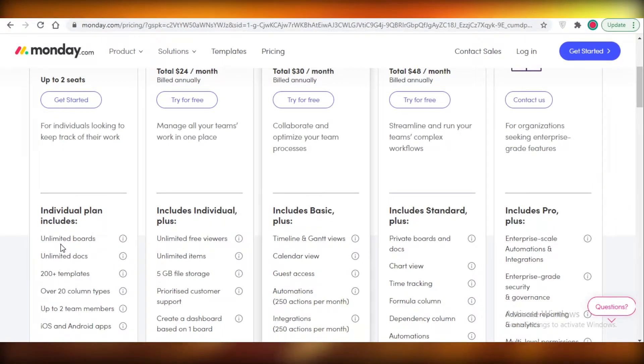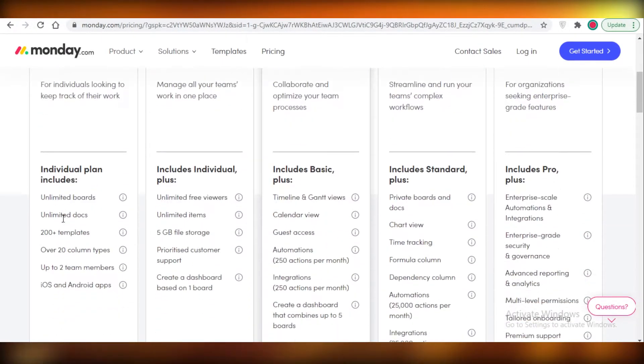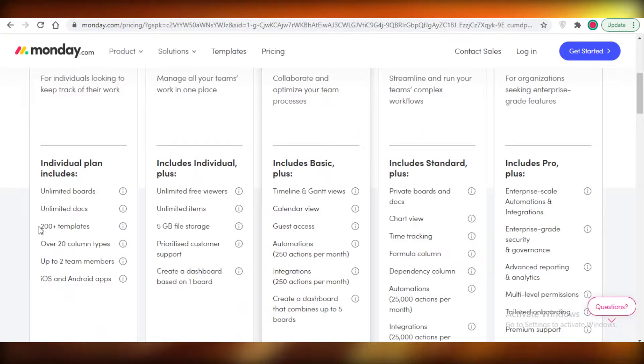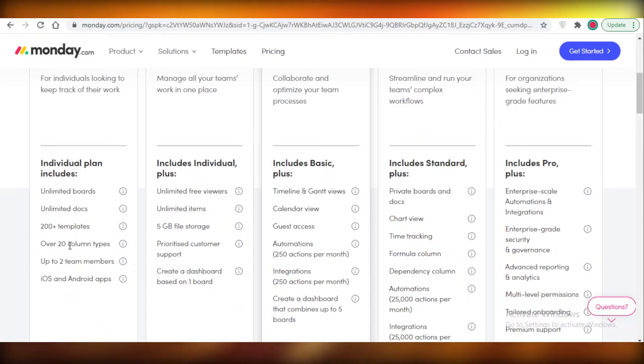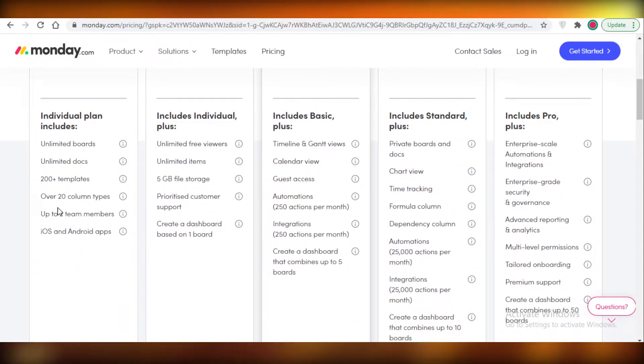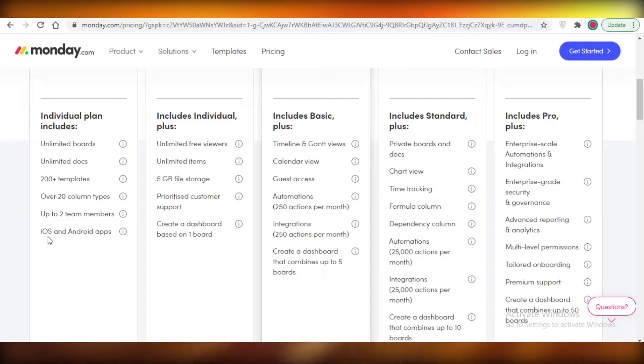The individual plan on Monday.com, which is free, includes unlimited documents and over 200 templates. You can also have 20 column types, but here comes the catch: you can only have two members. Having two members is a very big limitation. You won't be able to create your team account or workspace using only the free version.